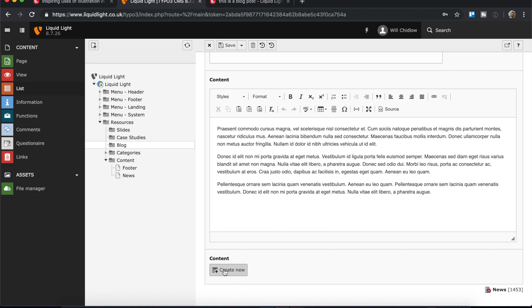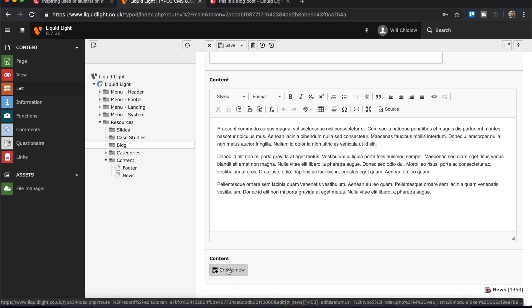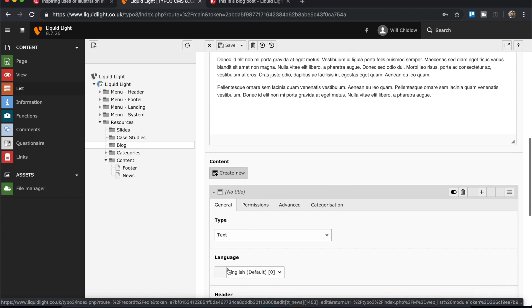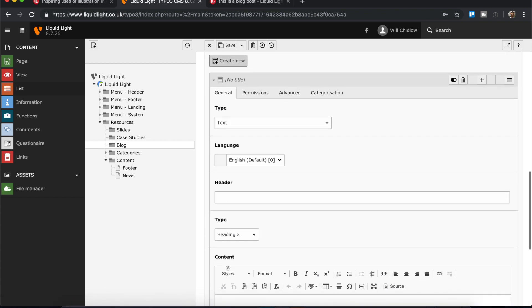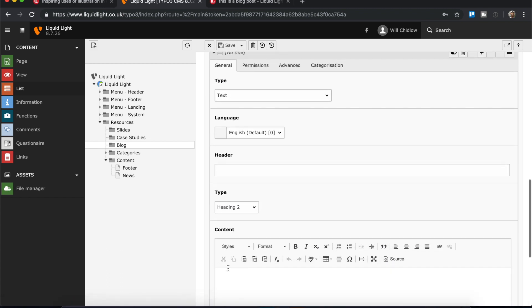We still want our content that we've added here, but at the bottom you'll see we've got this content section with the option to create new content. If I click create new content, it's going to add a new element underneath, and by default it's going to set itself to text. If I wanted to I could just add an extra text element, although there's no real reason for me to do this.